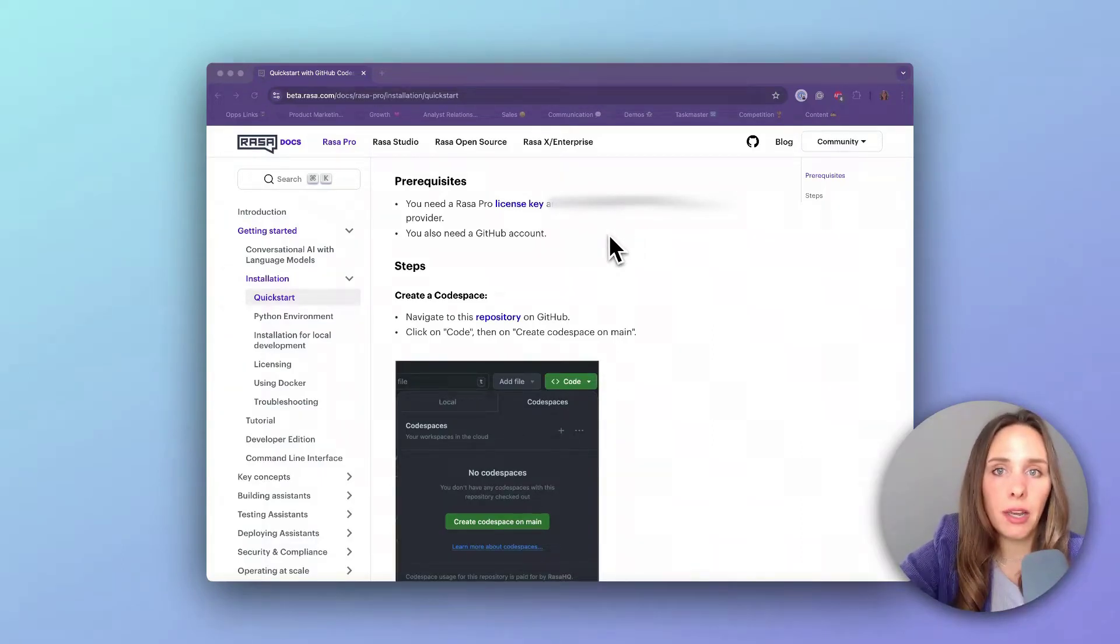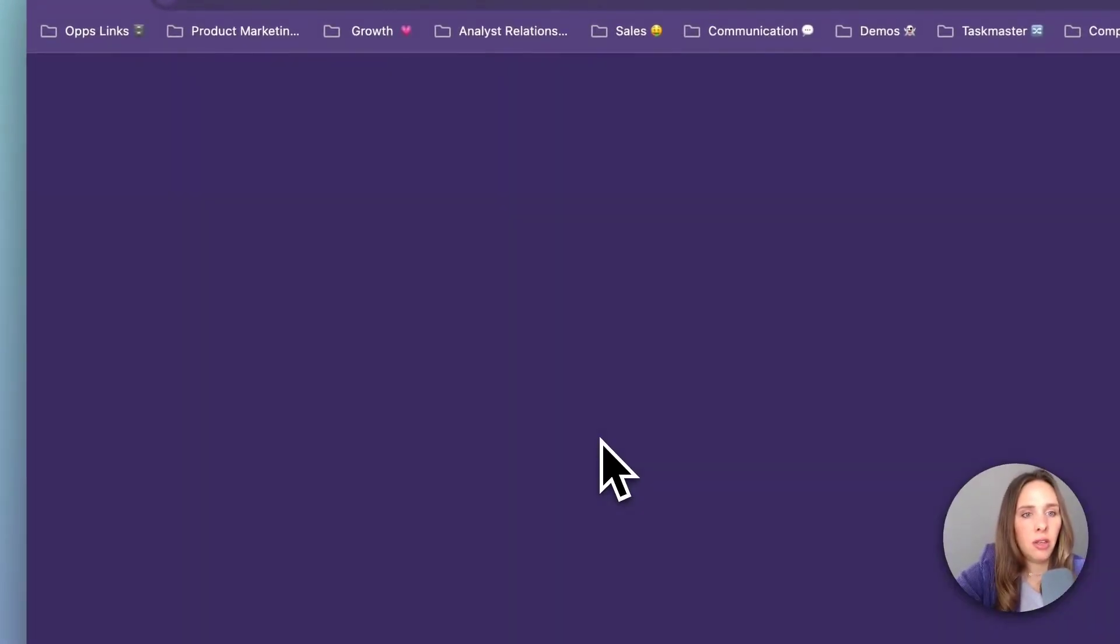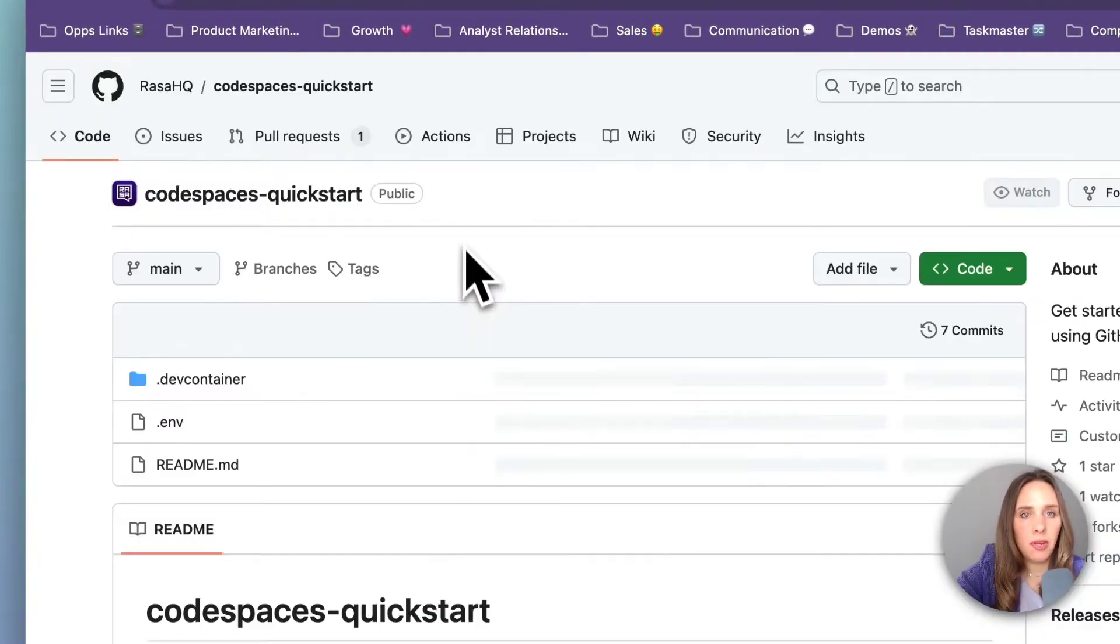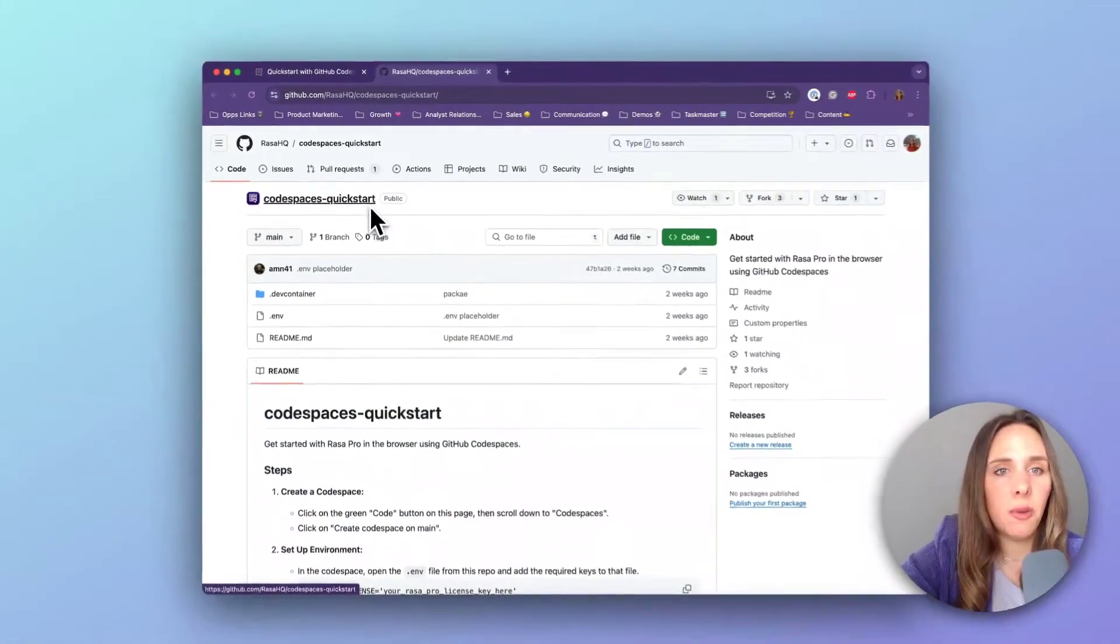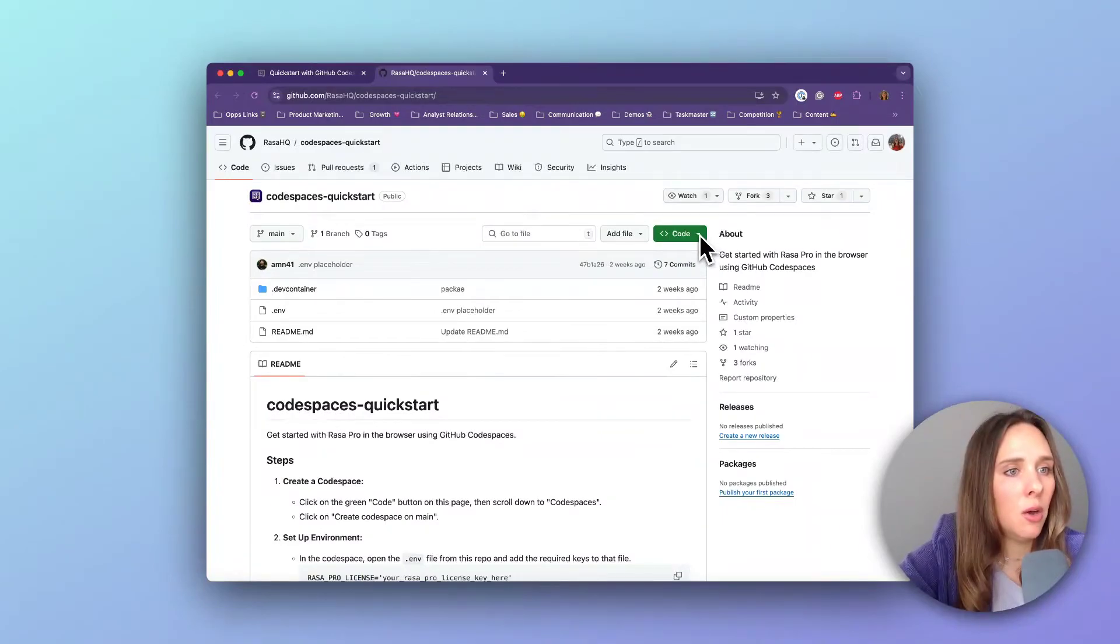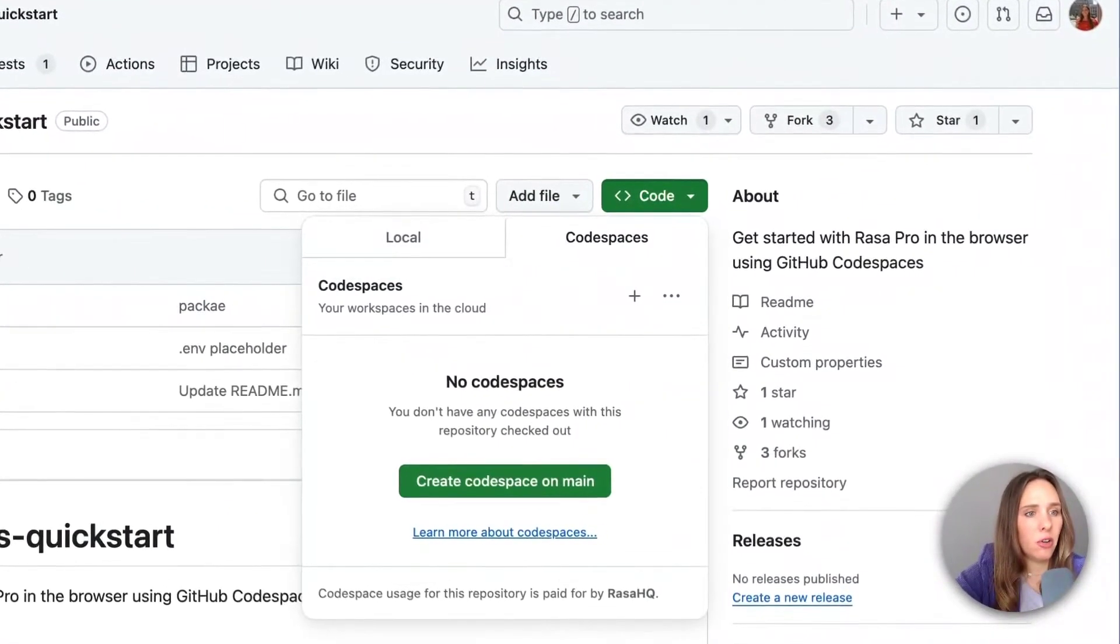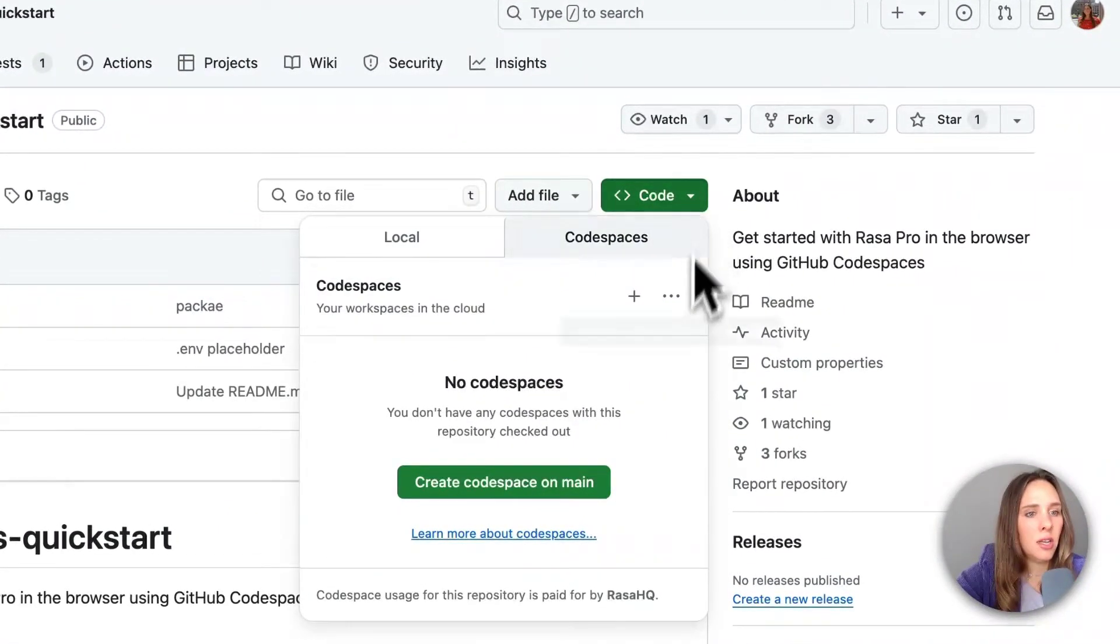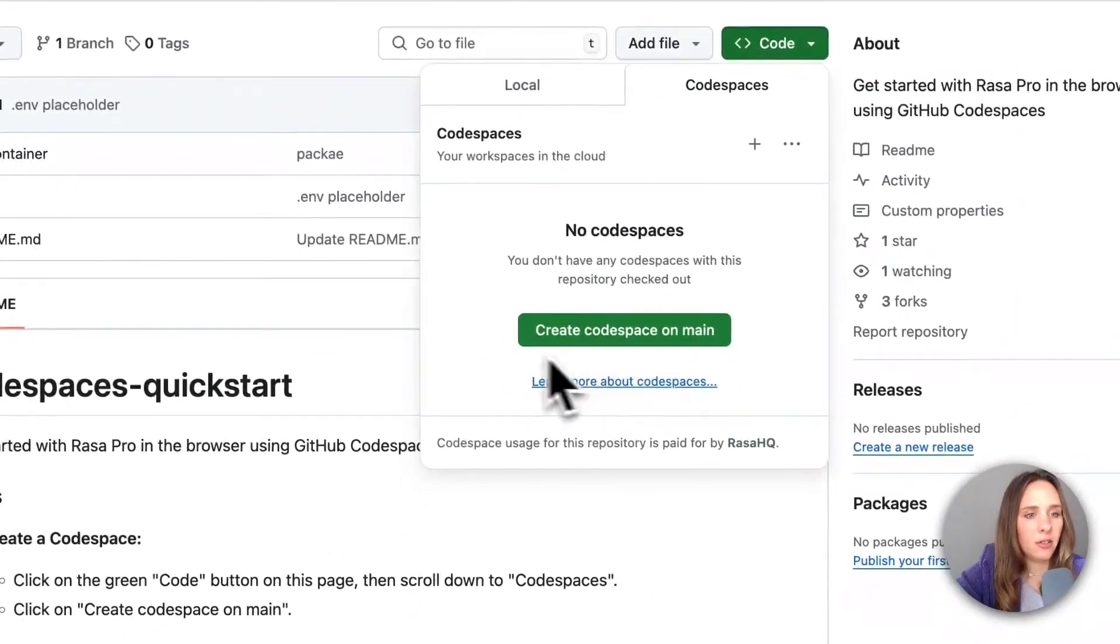And lastly, you're going to need a GitHub account. Once you have all three, you're ready to navigate to the Codespace repository. You can see the title is Codespaces-Quick Start. What you're going to do next is set up your Codespace. You're going to go to Code, and if you don't have any Codespaces yet, you're going to click Create Codespace on Main.